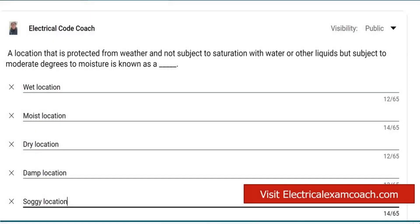Hey everyone, welcome back. I am the Electrical Code Coach and this is the electrical question of the day.